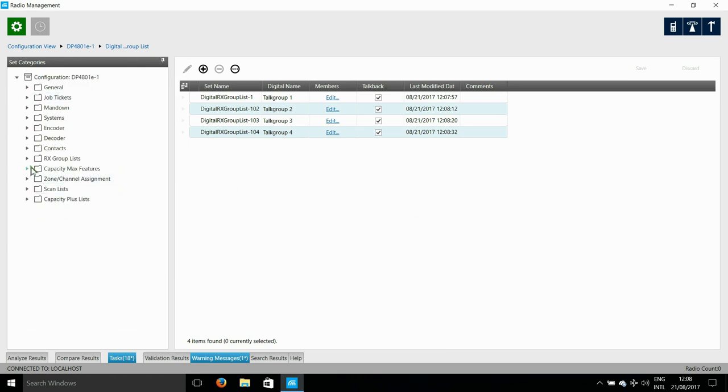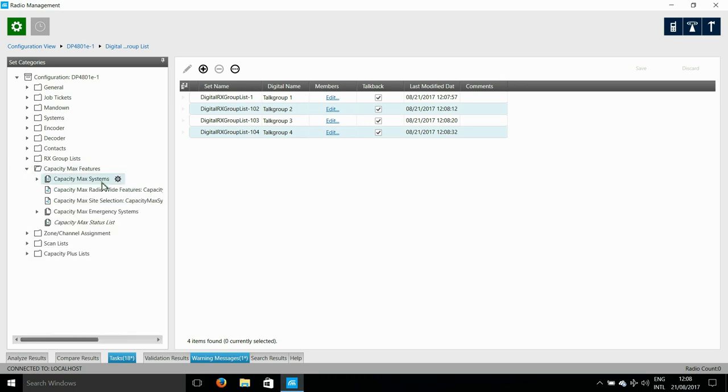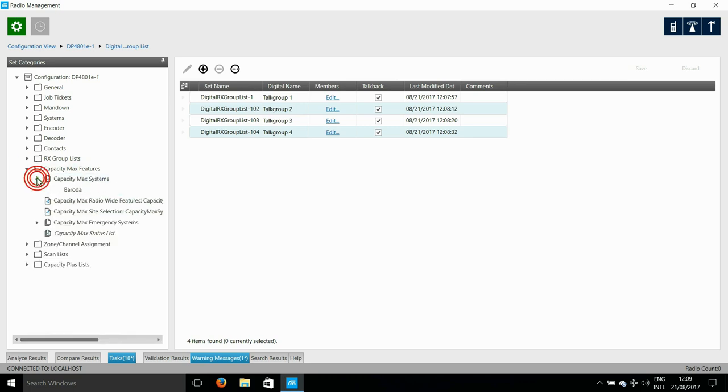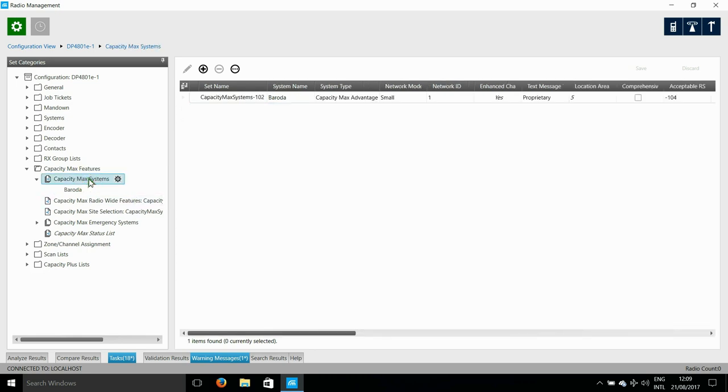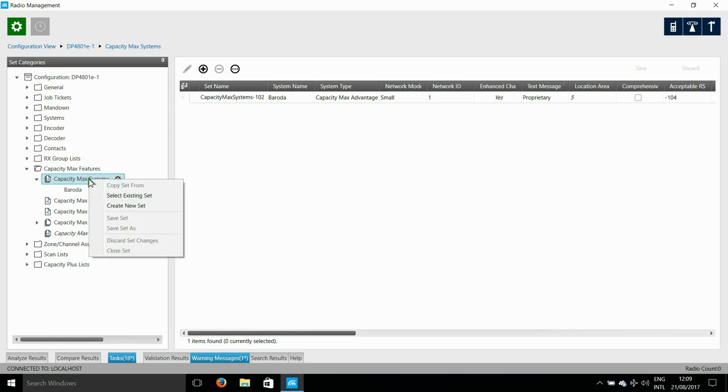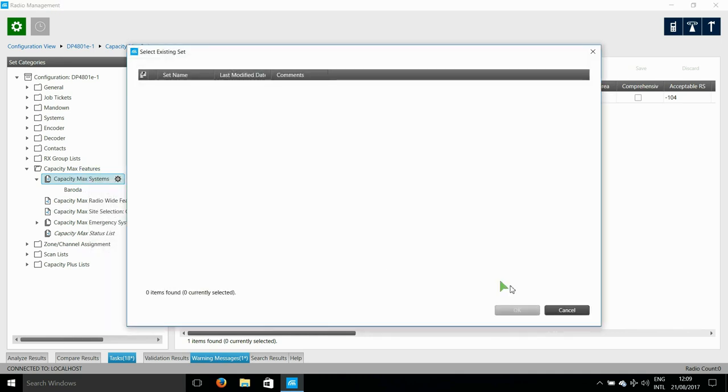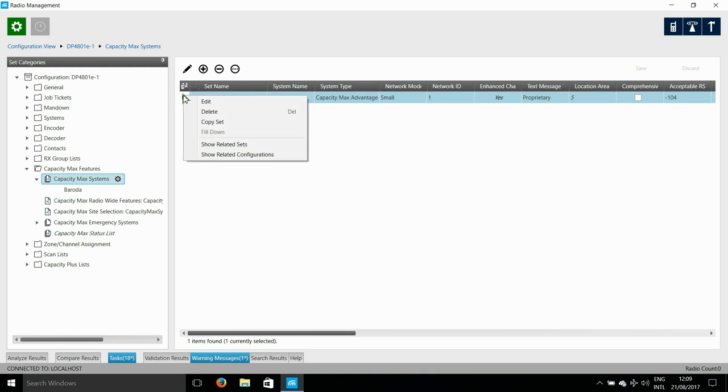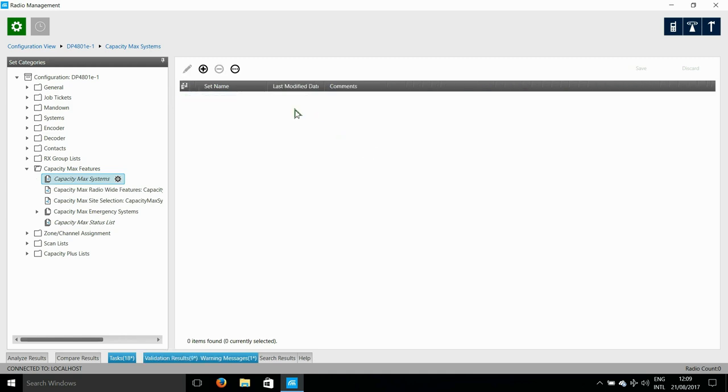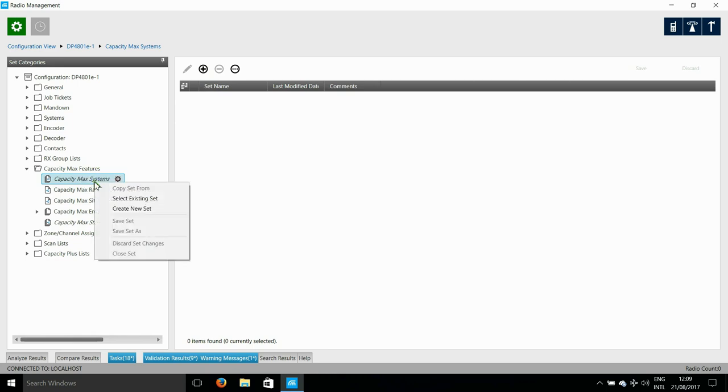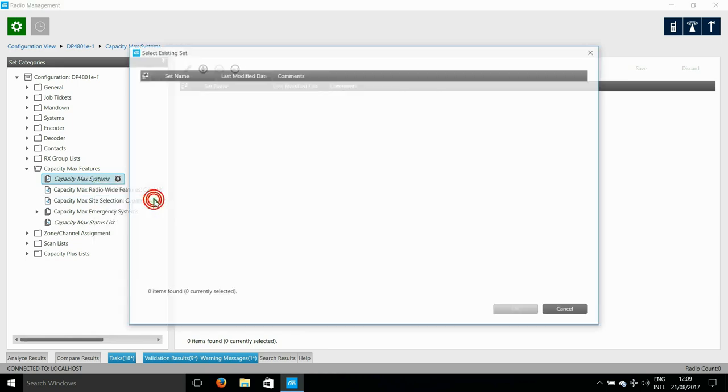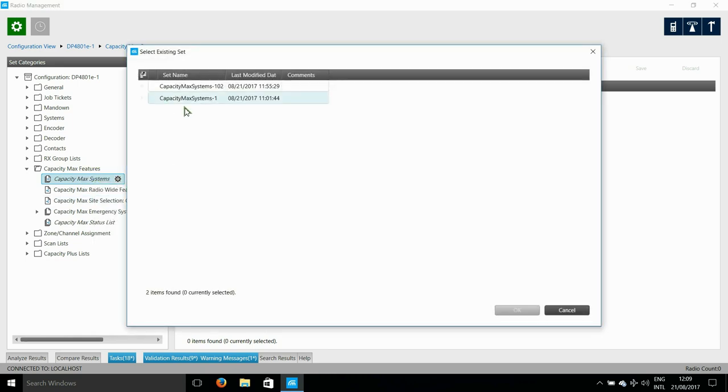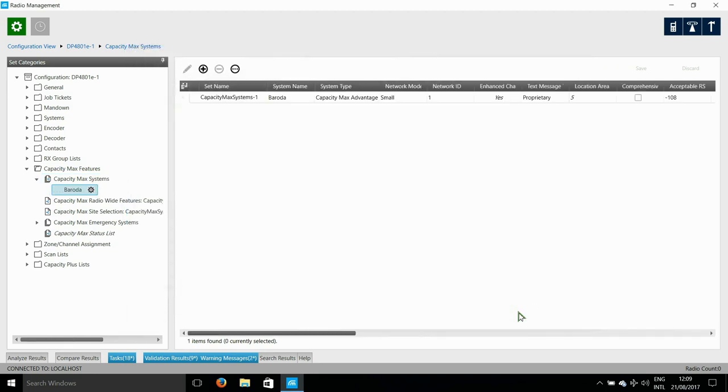Next we come to CapacityMax features. Here it's relatively easy because a lot of the settings have been done in the previous video. First up is CapacityMax systems. Here I simply need to replace the existing set with the one I had created in the previous video. There is a set already there from the last time the radio was set up. So I just delete this, then right button click and choose an existing set. Choose one and click OK. And that's it.